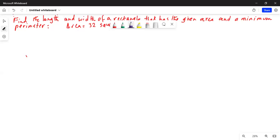Good morning, friends. Today we are going to discuss the length and width of a rectangle with a given area. We want to find the length and width given an area of 32 square feet, but we want to keep the perimeter to a minimum value.